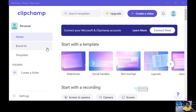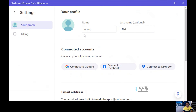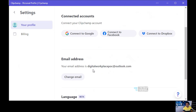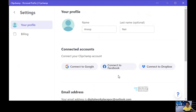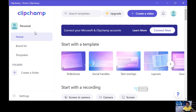When you launch Clipchamp for the first time, you will get a login screen. You need to put in your login details. You can use Hotmail, Outlook, or your Gmail account to log in. You can also connect to Facebook from the Clipchamp settings. If you go to settings, you can change the email ID, deactivate Clipchamp, or change your name. So that was about the settings.